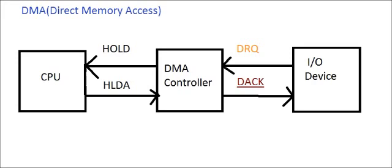On receiving the DMA request signal, the DMA controller sends a HOLD signal to the CPU. After receiving the HOLD signal, the CPU stops execution of the current instruction and surrenders control of the buses.